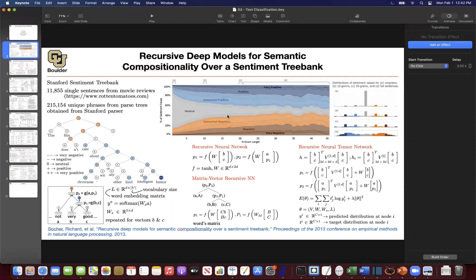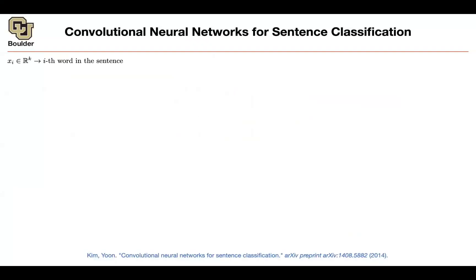Let's get started. Last session, we started sentence classification, and this is important. One of them is going to be sentiment analysis. We introduced a new data set, and then we introduced a framework — actually a couple of frameworks. One of them was recursive neural networks, another was matrix-vector recursive NN, another was recursive neural tensor network, and all of them depended on a tree structure. Then we said we don't like a tree structure — can we use convolutional neural networks?